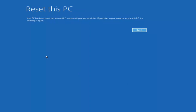The next main screen says Reset This PC — Your PC has been reset, but we couldn't remove all your personal files. If you plan on giving away or recycling this PC, try resetting it again. Click Got It.